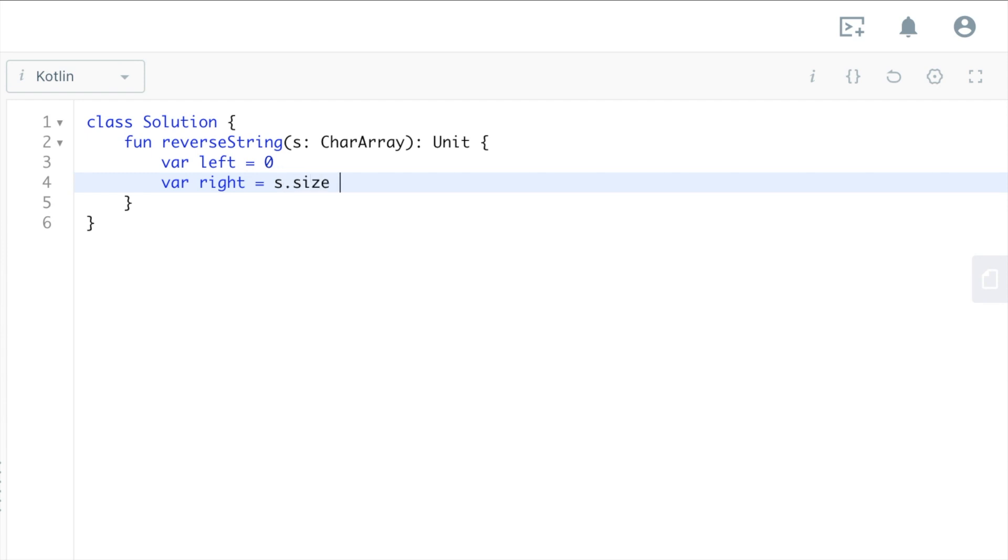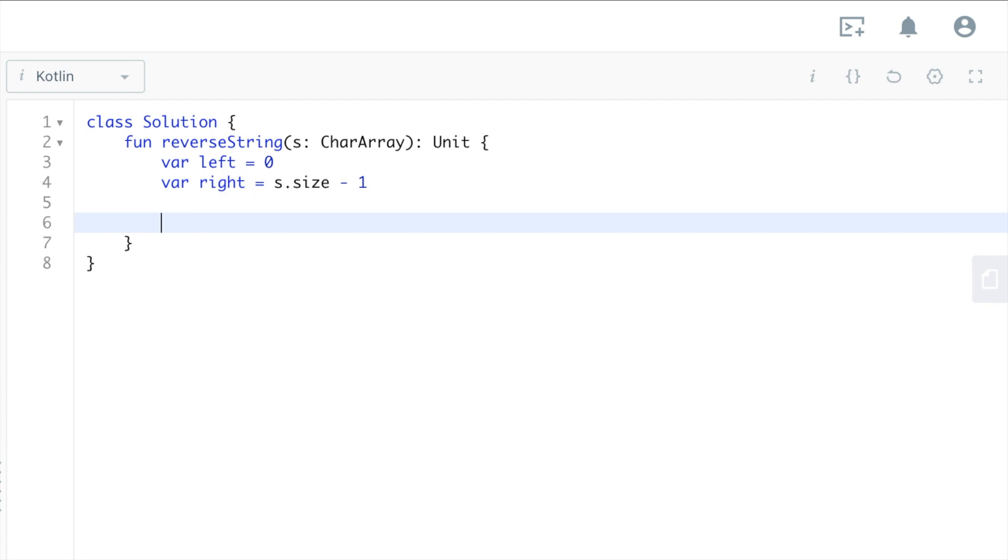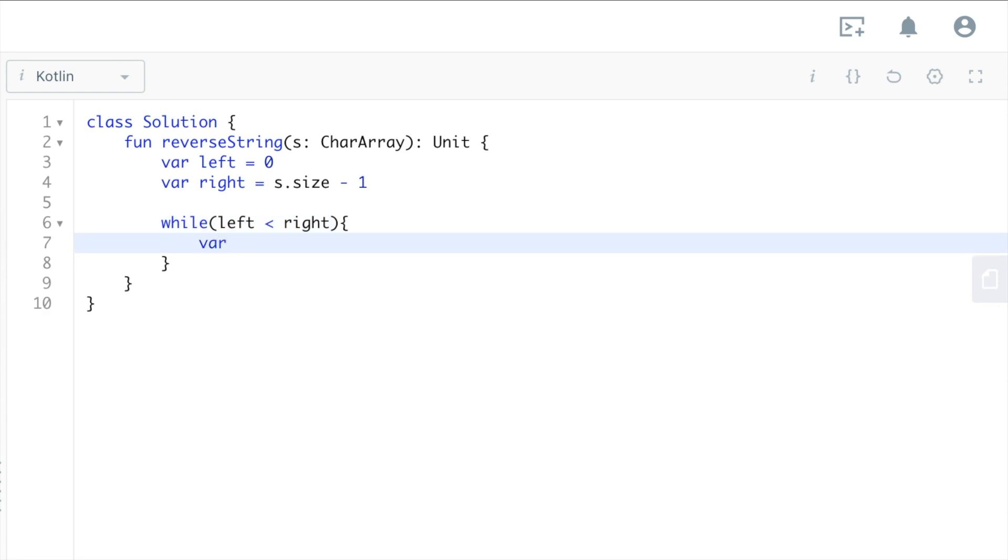Basically, while left is smaller than right, you're gonna get the left value, which will be s[left].